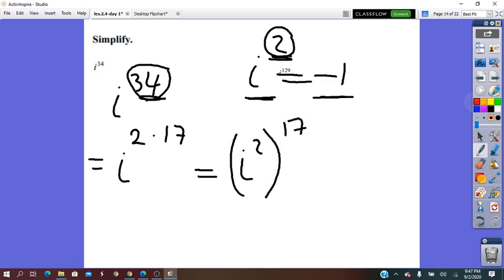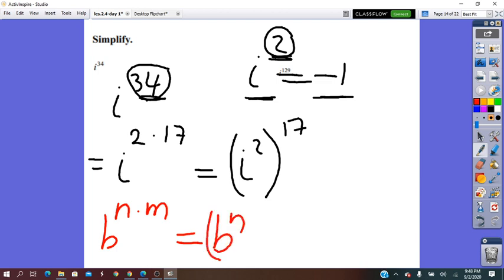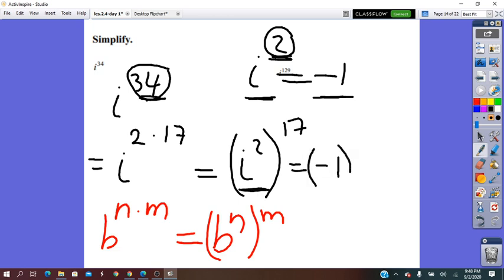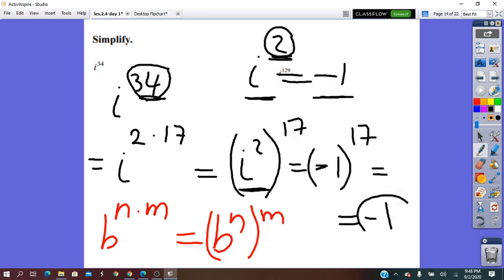So i squared is negative 1, all of it to the exponent 17, equals negative 1 to the 17th power. The base is negative and the exponent is an odd number, so the answer will always be negative. So the final answer is negative 1.